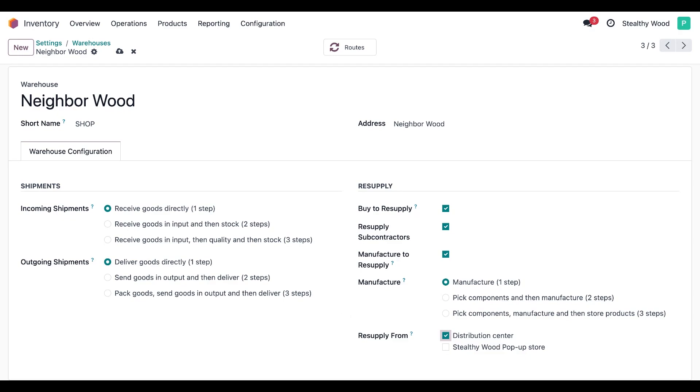If your store doesn't manufacture or buy directly from vendors, feel free to uncheck those other options like we're going to do right now.